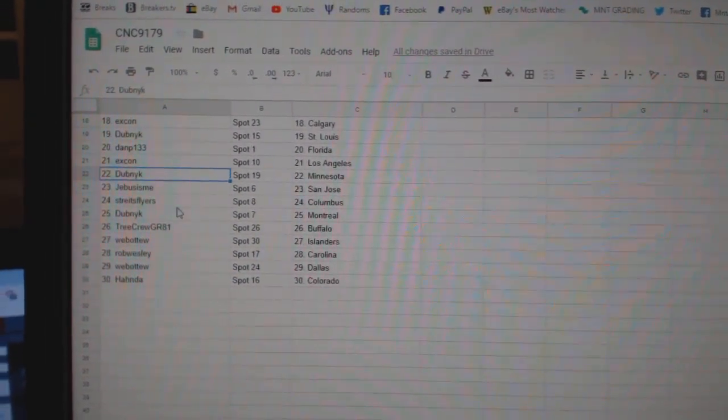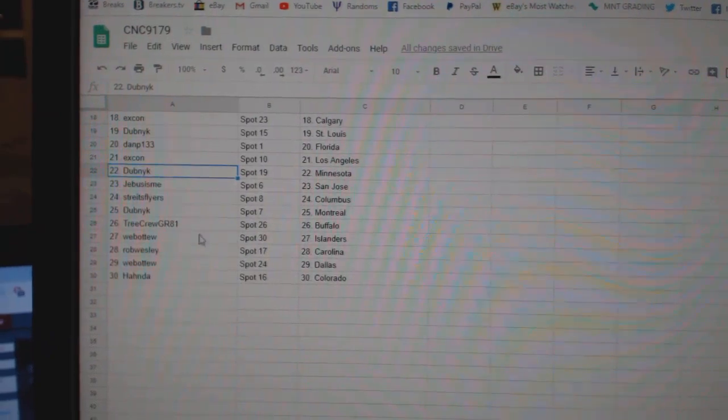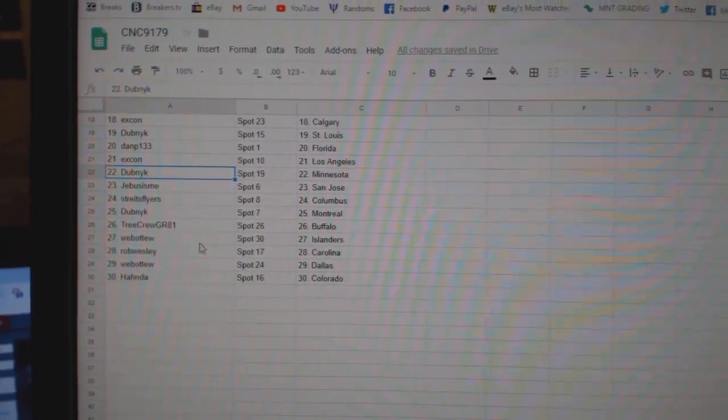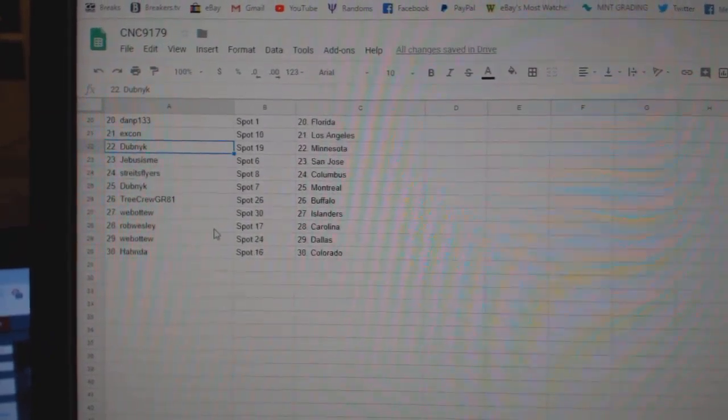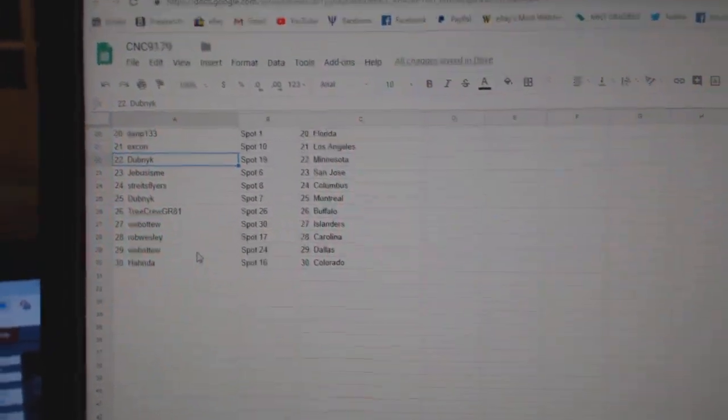Dan P Florida, ex-con LA, Dubnik Minnesota, G-Bus San Jose, Strikes Flyers Columbus, Dubnik Montreal, Tree Crew Buffalo, Web02 Islanders, Rob Wesley Carolina, Web02 Dallas, and Honda has Colorado.